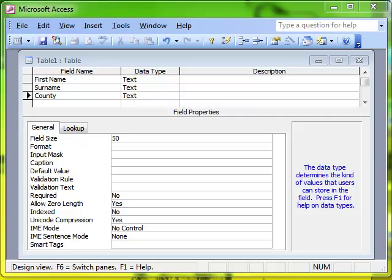In this video we're going to be looking at field properties, and more specifically setting the properties so that a field must have data entered into it when a new record is created.